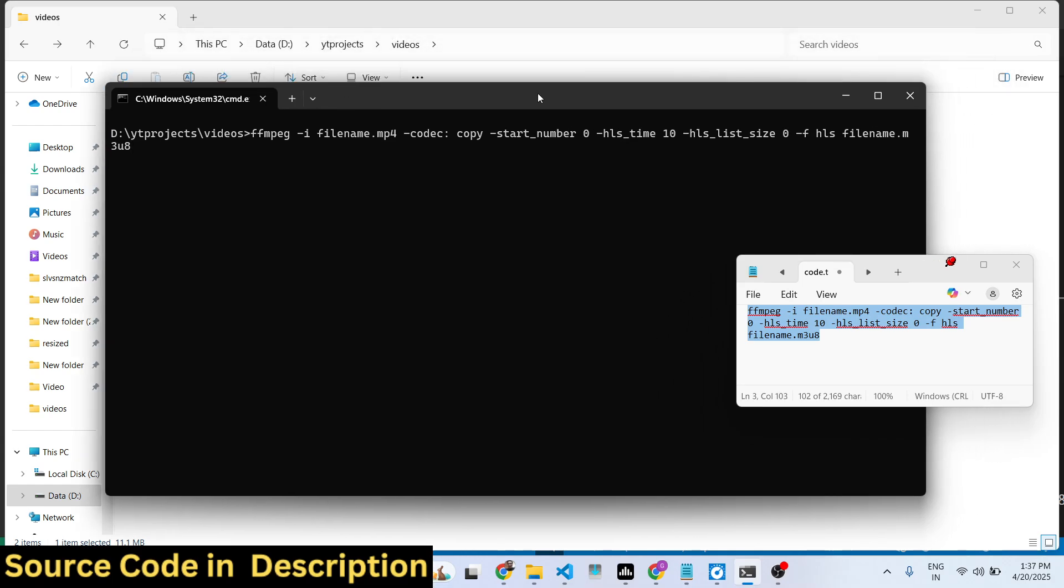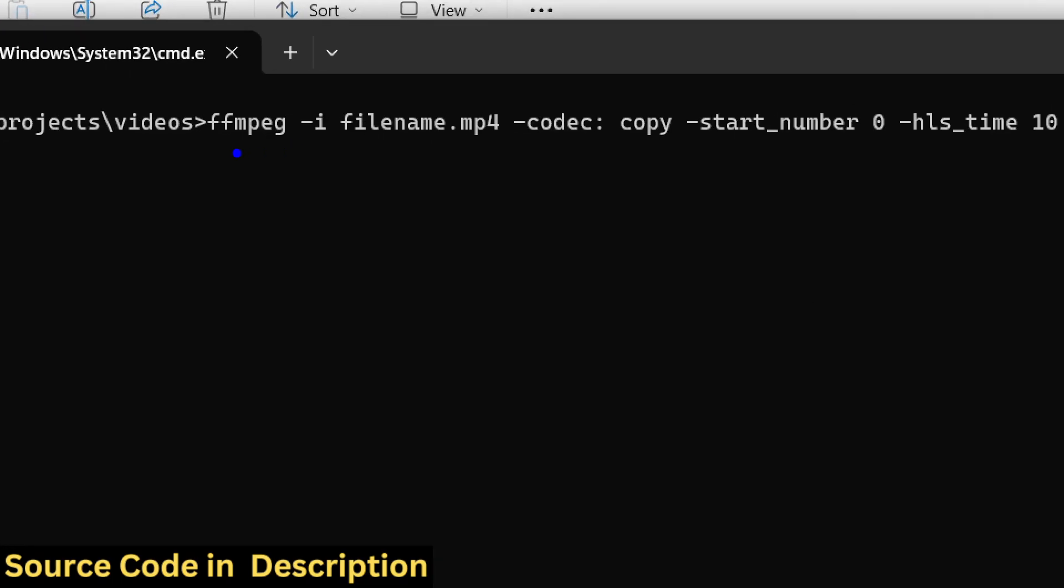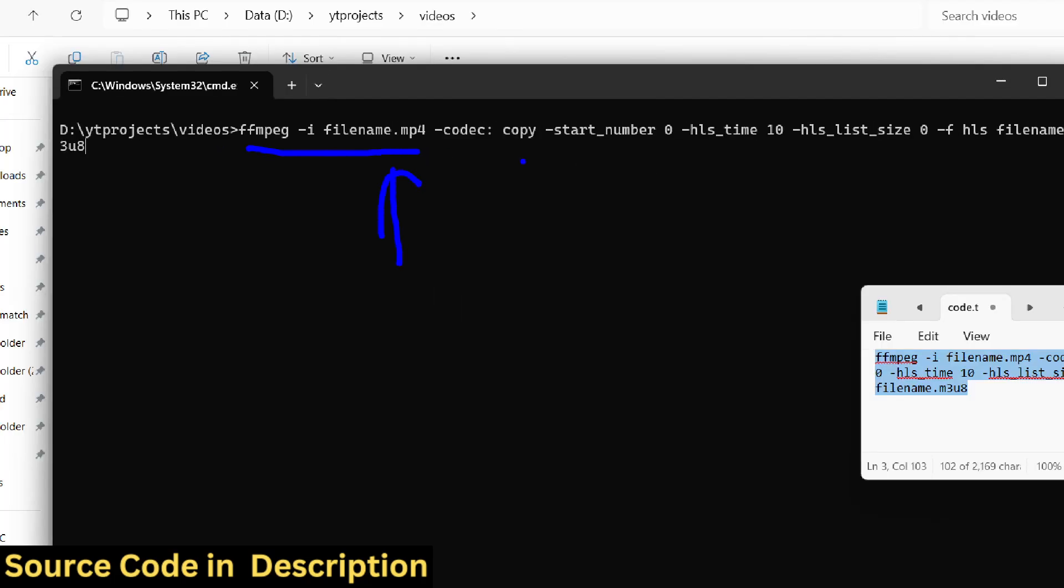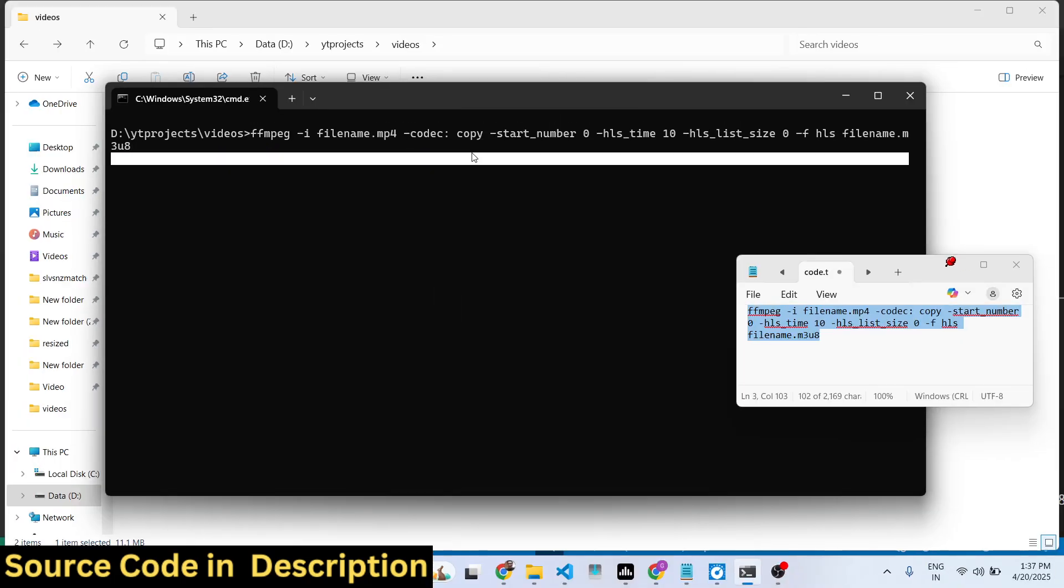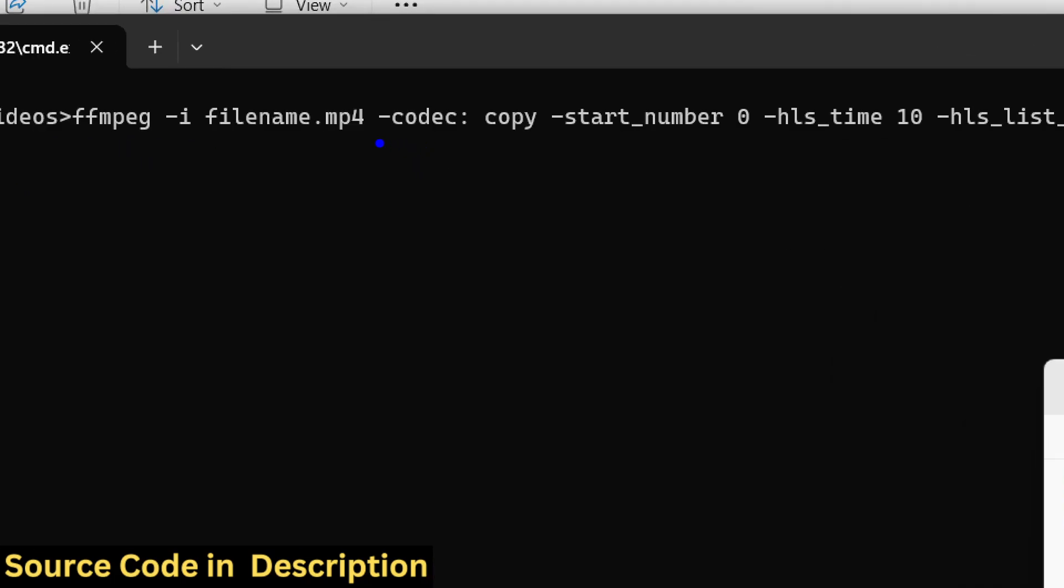First of all, this command actually takes the MP4 file and then it applies the codec here by this -codec copy, and then we copy the encoding settings and then -start_number 0, -hls_time.